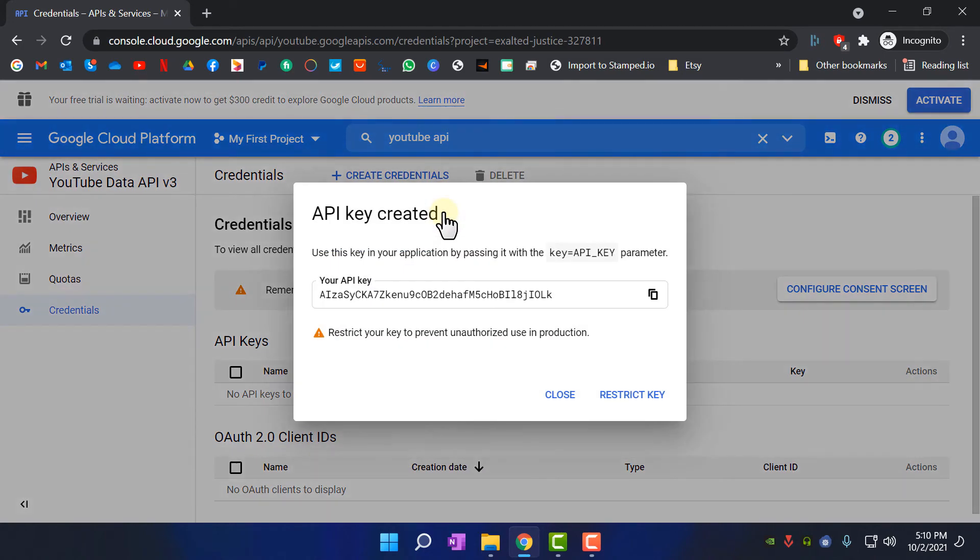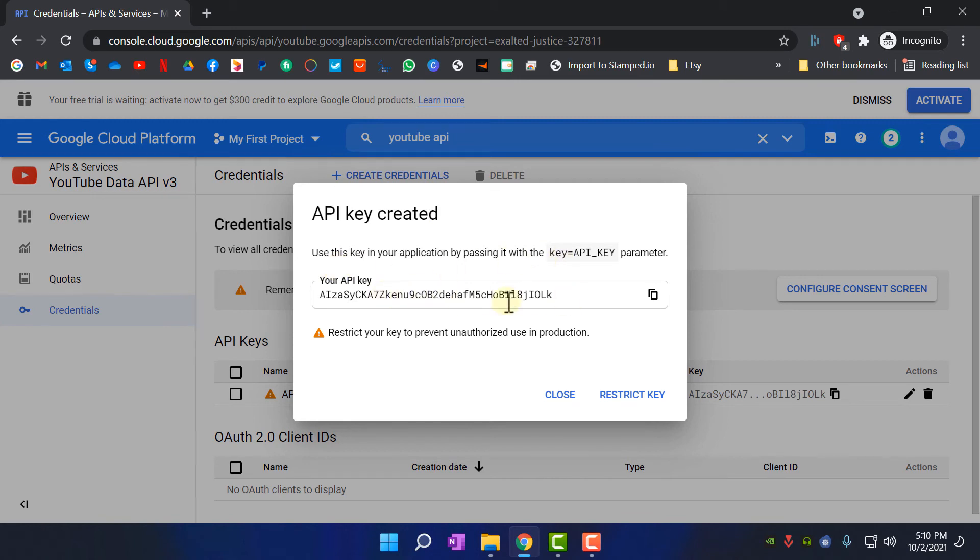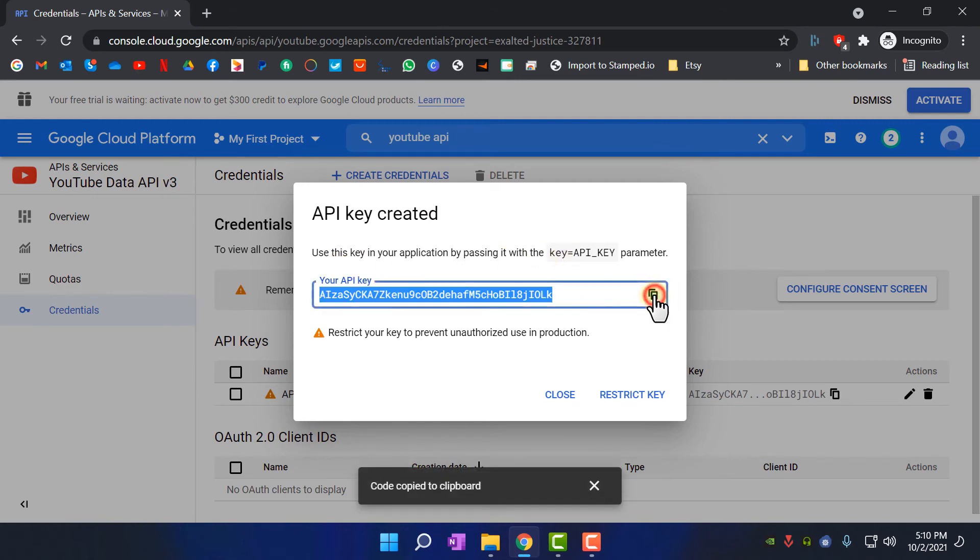Now it's creating an API key. As you can see, this is the API key. You can copy it and save it into your application to use Data API. So that's it for today's video.